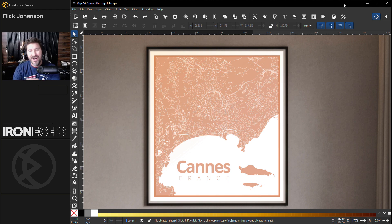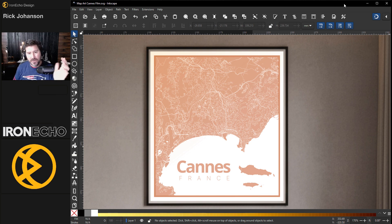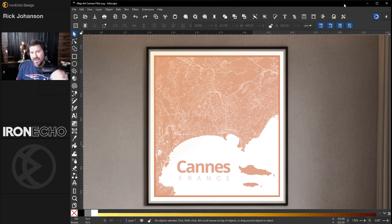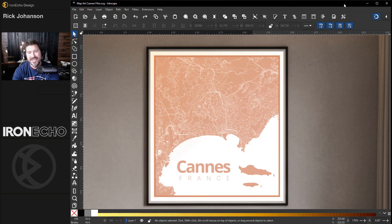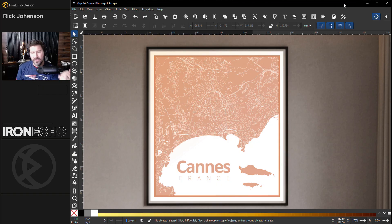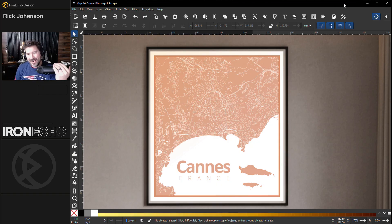I promised you I wasn't going to wait a hundred days until my next video, so here we are. I'm going to show you an Inkscape tutorial on how to create this minimalist map — we'll do Concarneau, France. This is a new format, so I want to be able to make these quicker and deliver more information to you.